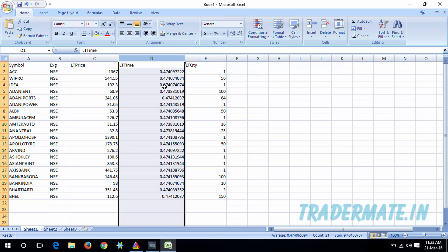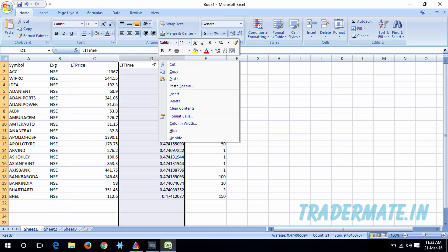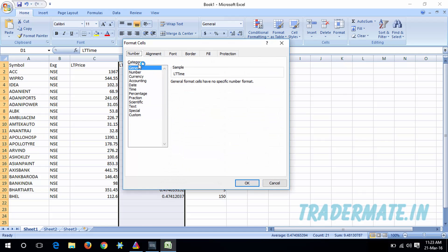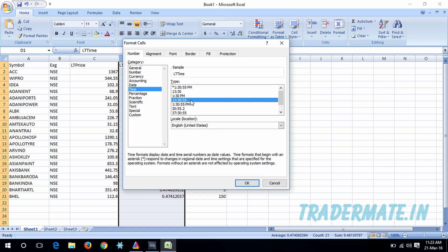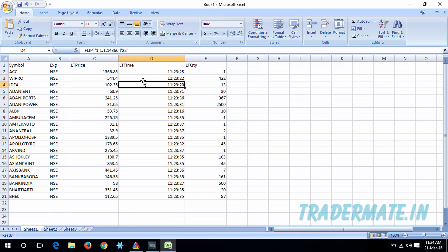So I'm going to format this column. I'll right-click on the column header containing the latest time — that is column D in my case — then go to Format Cells. In the Category tab I'll select Time and choose the 13:30:55 format, which is hour, minute, and second in 24-hour format. After clicking OK, column D now shows the time formatted in hour, minute, and second format.